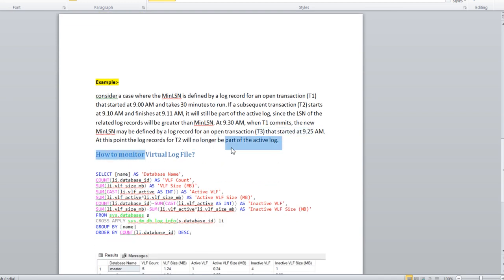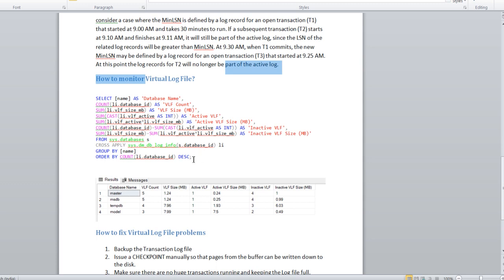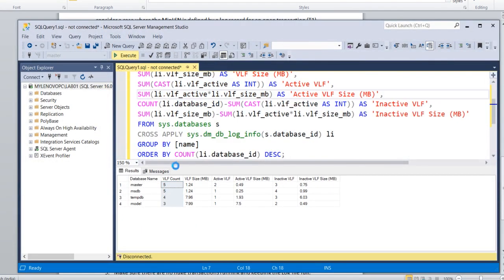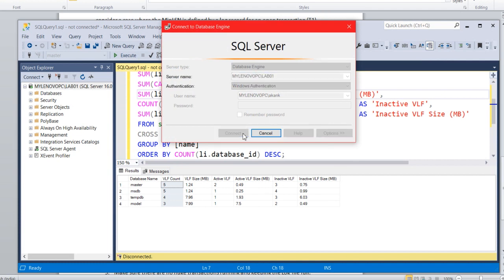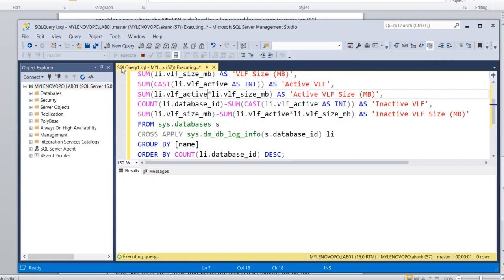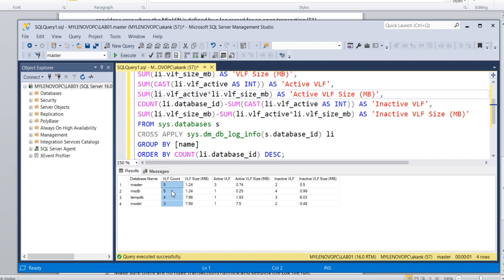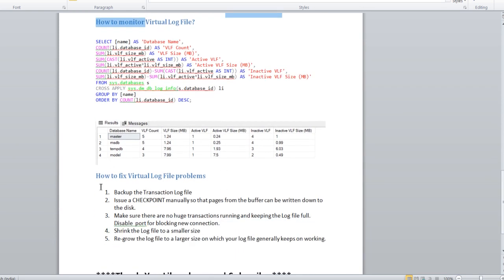Now the point is, how to monitor the virtual log files? This is the query where you can execute to pull the details. I have run this query in my machine, let me show you. So this is the query. It will give you the result like this. VLF count should always be less than 50. I will give this query.